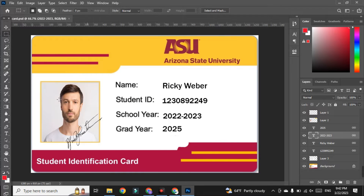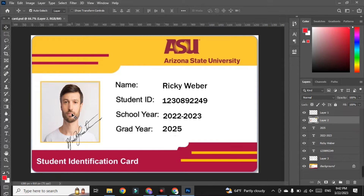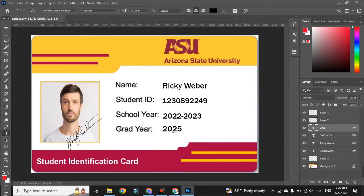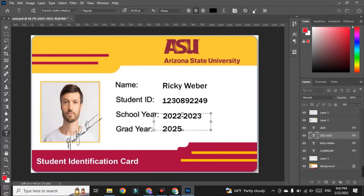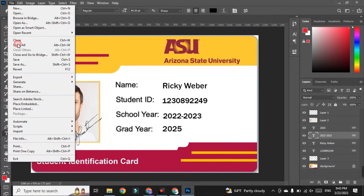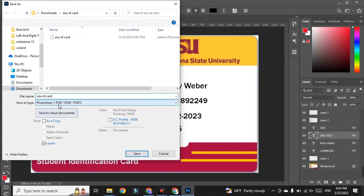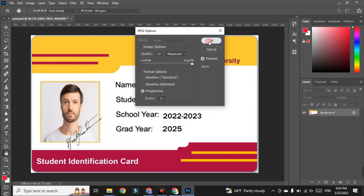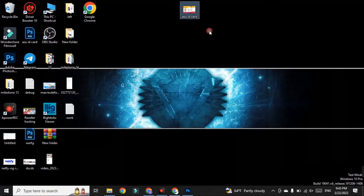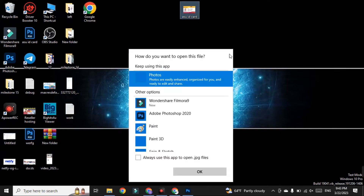As you can see, this is the ID card template. You have to change the photo by clicking on it, and you can also edit the graduation date and school year using the text tool. After making changes to your ID card, go to File, then Save As, and save the ID card as a JPG.